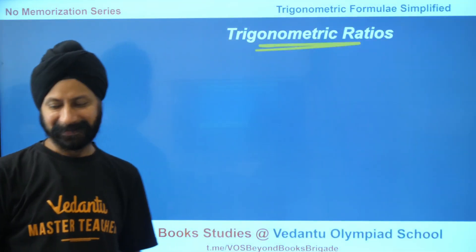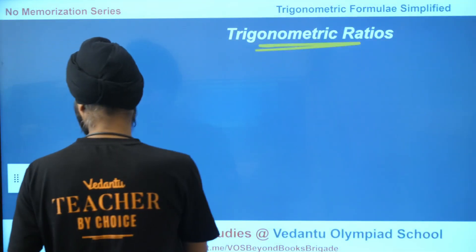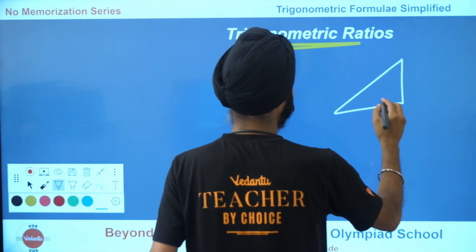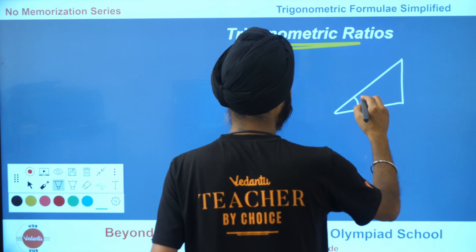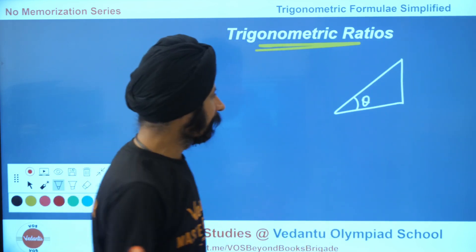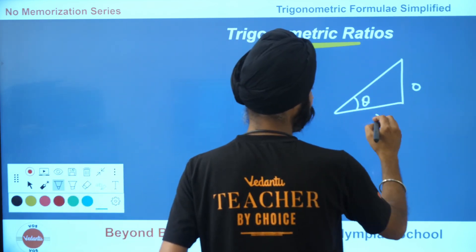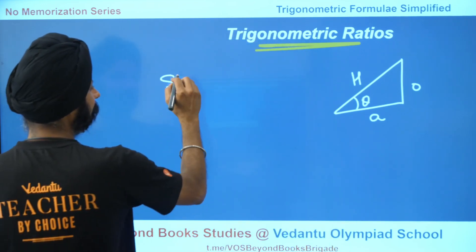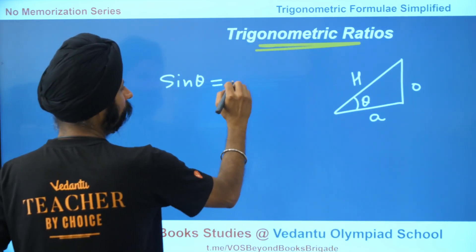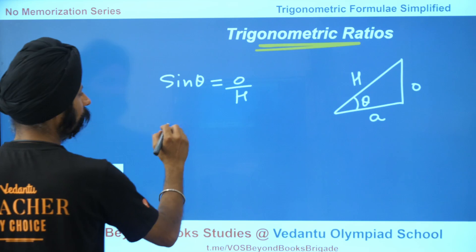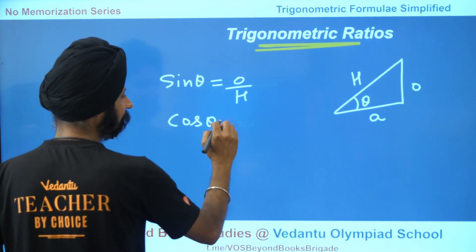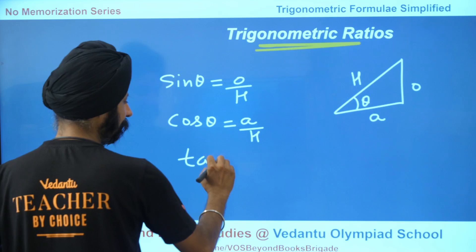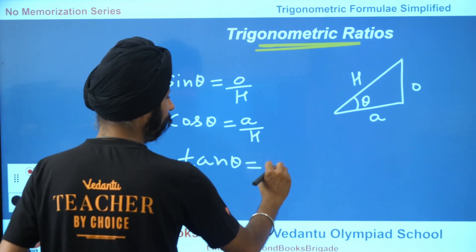So let's start. First of all, very quickly, what are trigonometric ratios? Trigonometric ratios are basically, if this is theta and this is a right-angled triangle, so this is opposite, this is adjacent, and this is hypotenuse. So sin theta is equal to opposite by hypotenuse. Similarly, cos theta is equal to adjacent by hypotenuse. Similarly, tan theta is equal to opposite by adjacent.